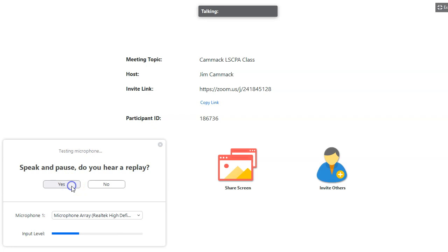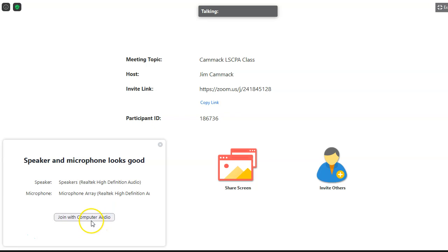Next it says, 'Speak and pause — do you hear replay?' I spoke, heard myself echoing back, which means my mic and my speaker are both working. So I'll go ahead and join with computer audio.